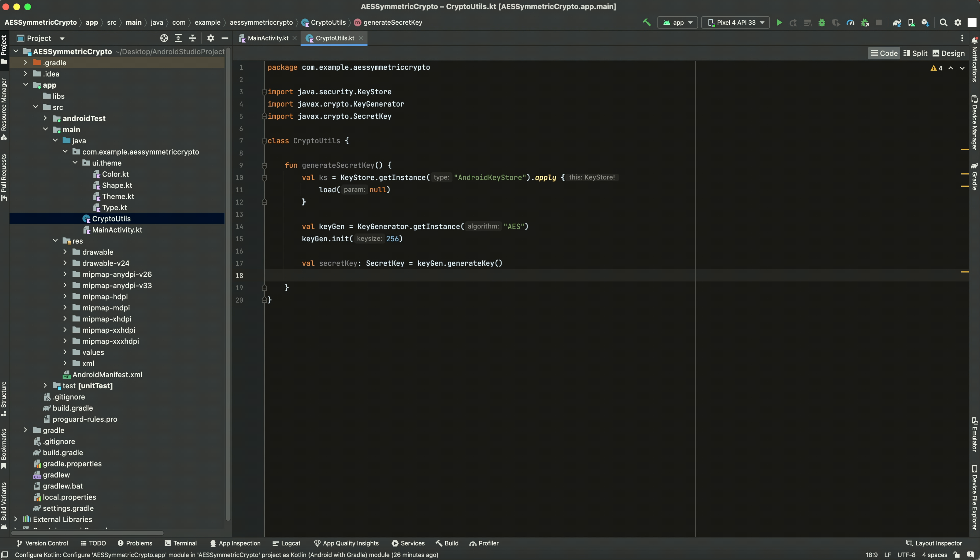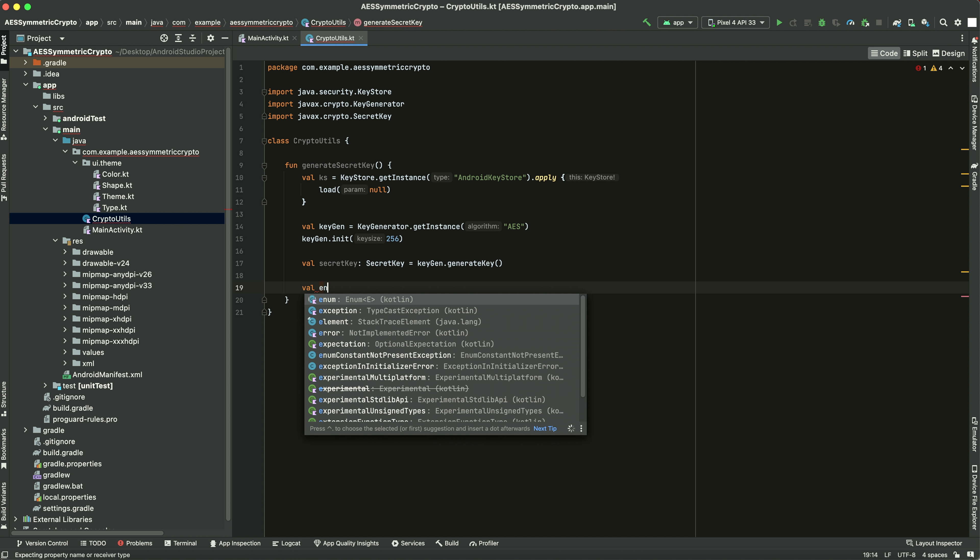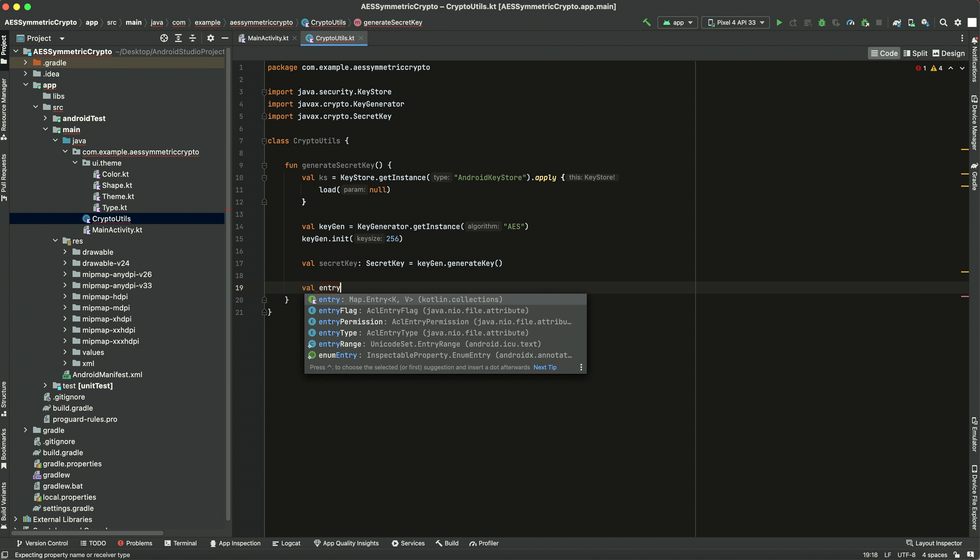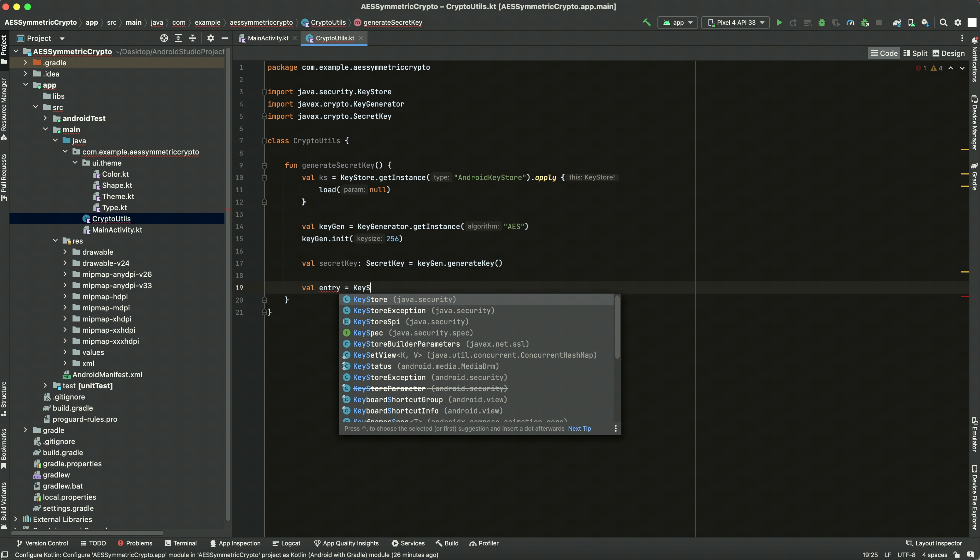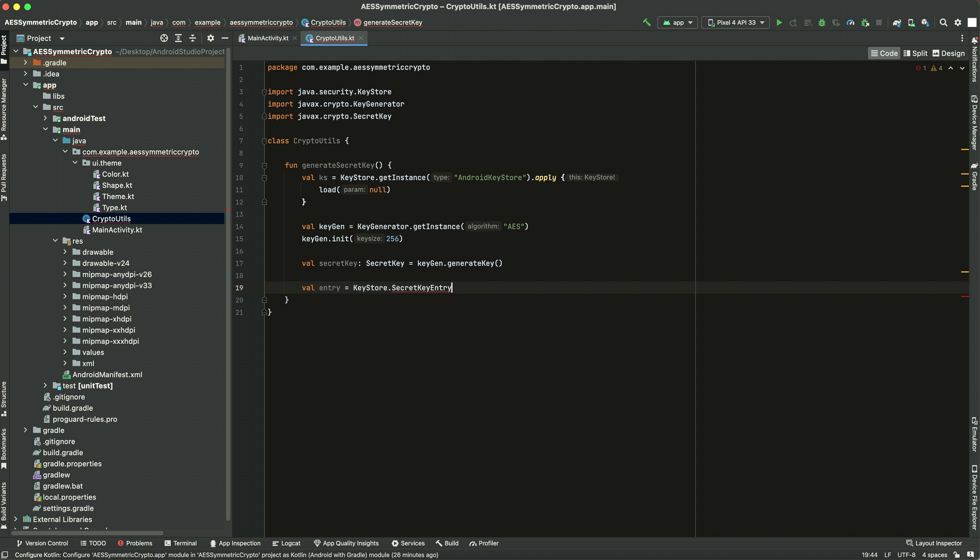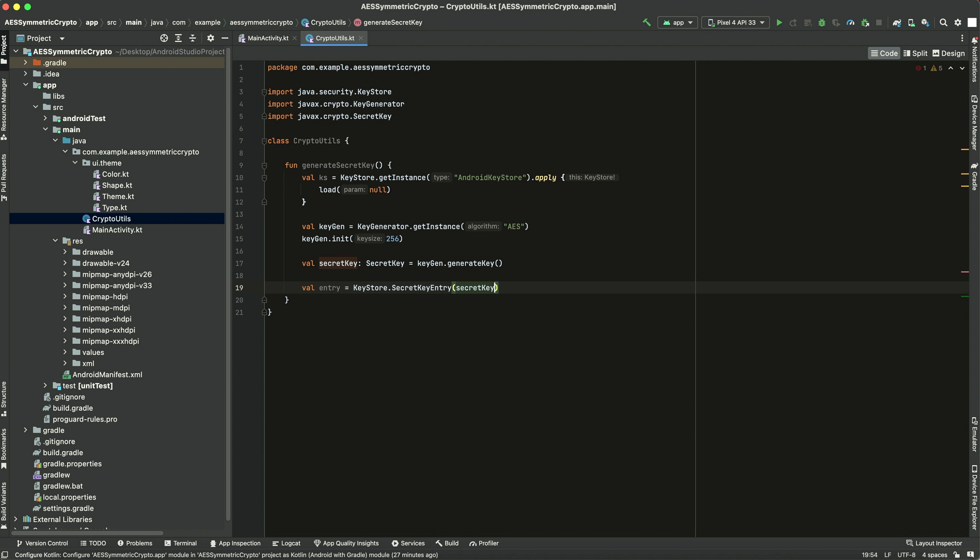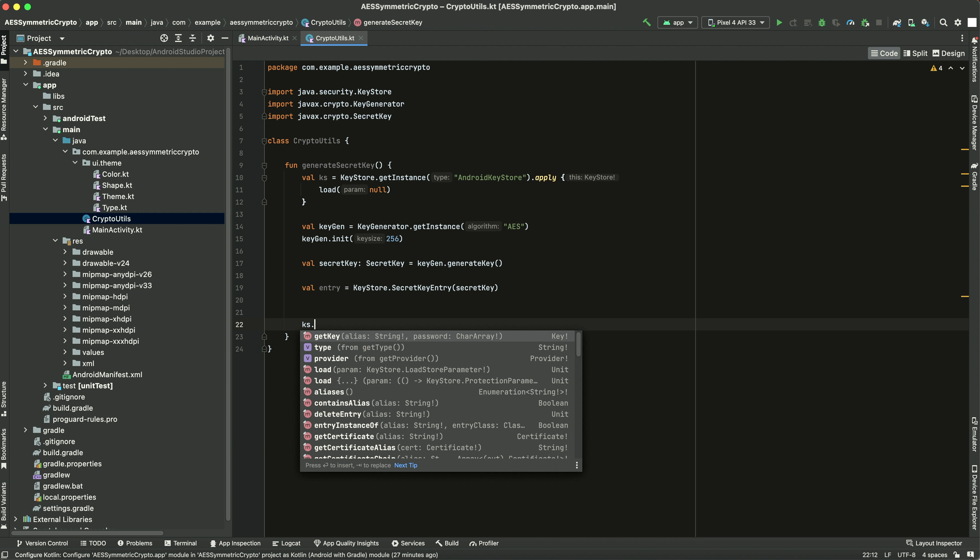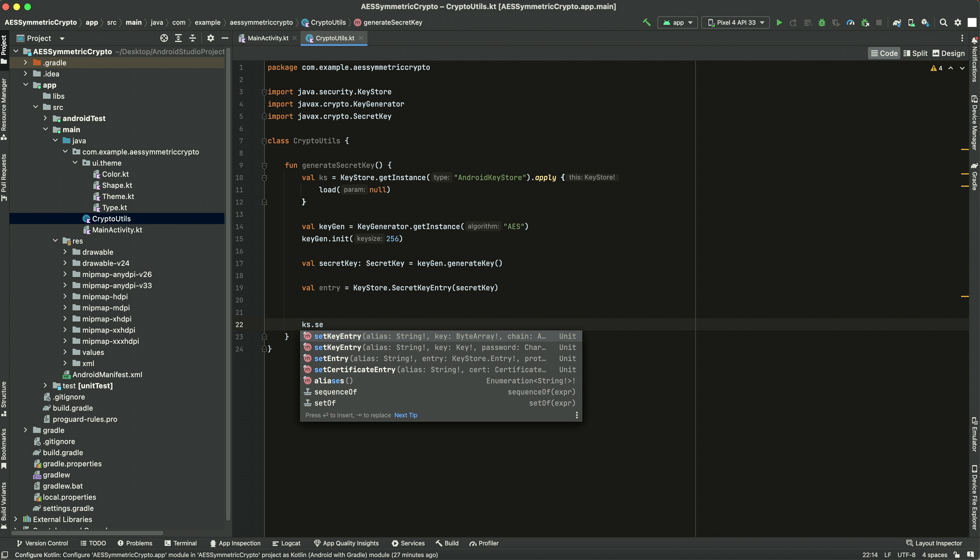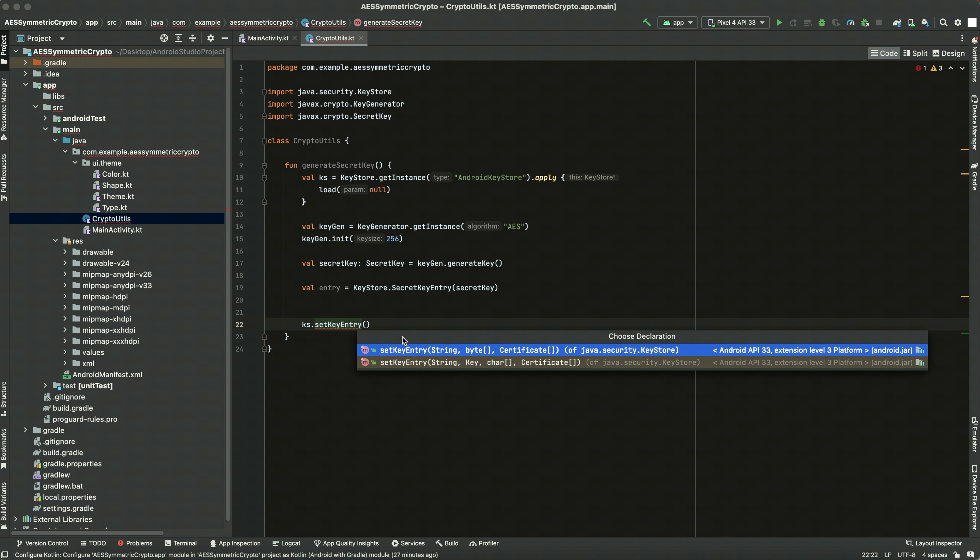Now we want to put this in the keystore. So we need a keystore entry for this. So val entry, set it equal to KeyStore.SecretKeyEntry. We're going to pass it that secret key. So now we have this entry object, we need to put it in the keystore. I'll do the last step first. So we have the keystore, we're going to set entry. Alright, now let's look at what it needs.